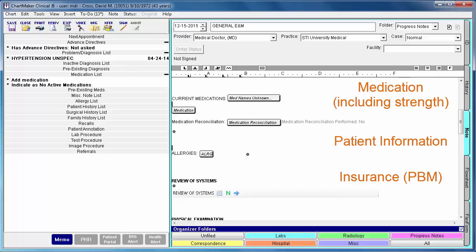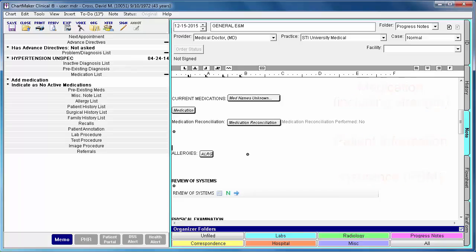Our system automatically checks the patient's formulary for you while you are opening the patient's chart.